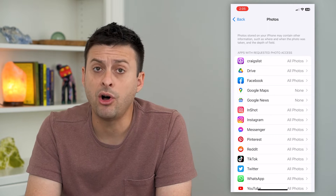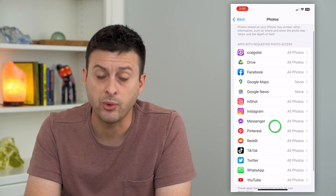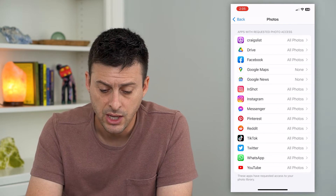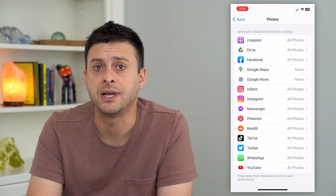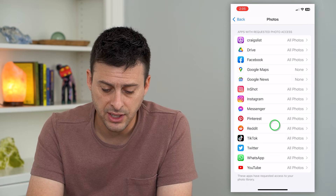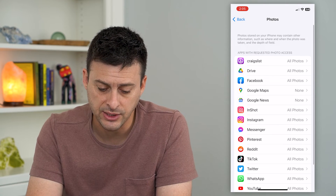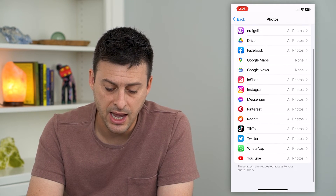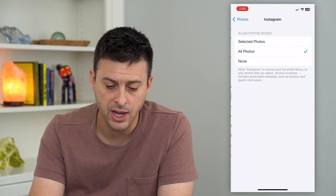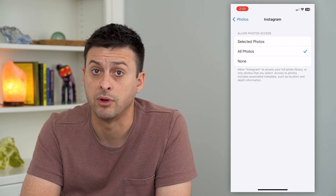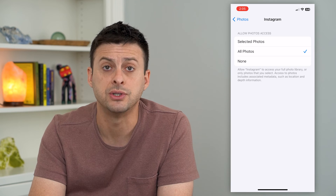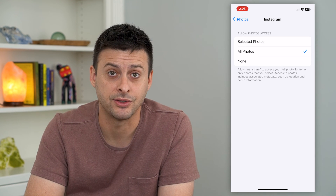This will give you all of the apps that have requested access to your photos. You can see some are set to all photos and some are set to none — for instance, Google Maps I haven't given access to any of my photos, whereas apps like Instagram, TikTok, Twitter, and Facebook I have given access. You can always go in and tap on them and switch it to none if you want to revoke access, or choose selected photos if you want to give access to specific photos only.